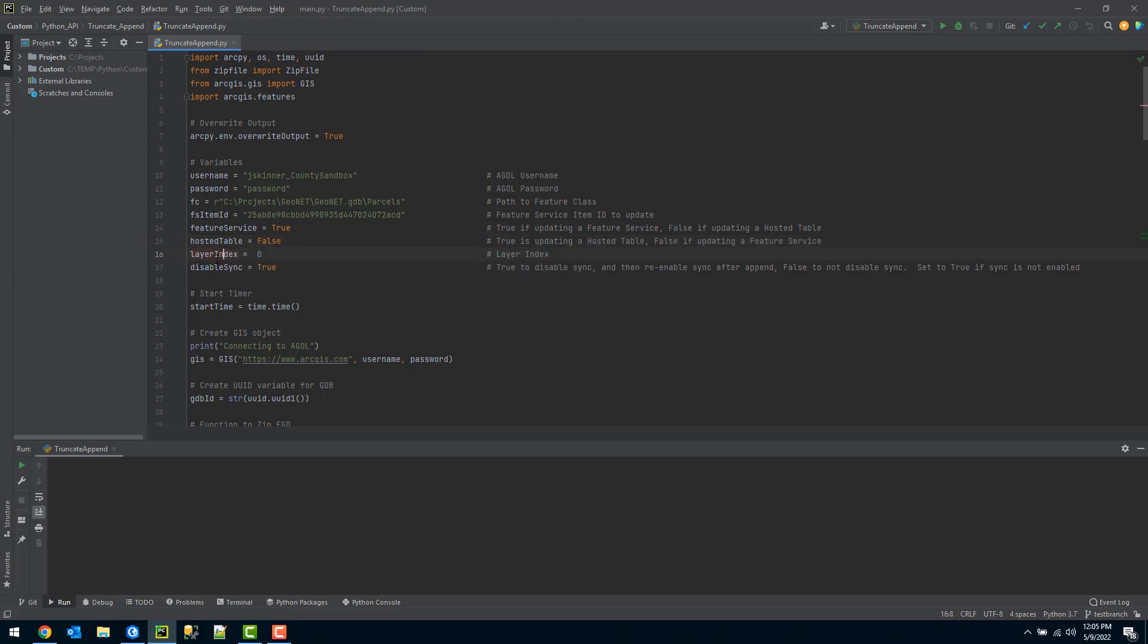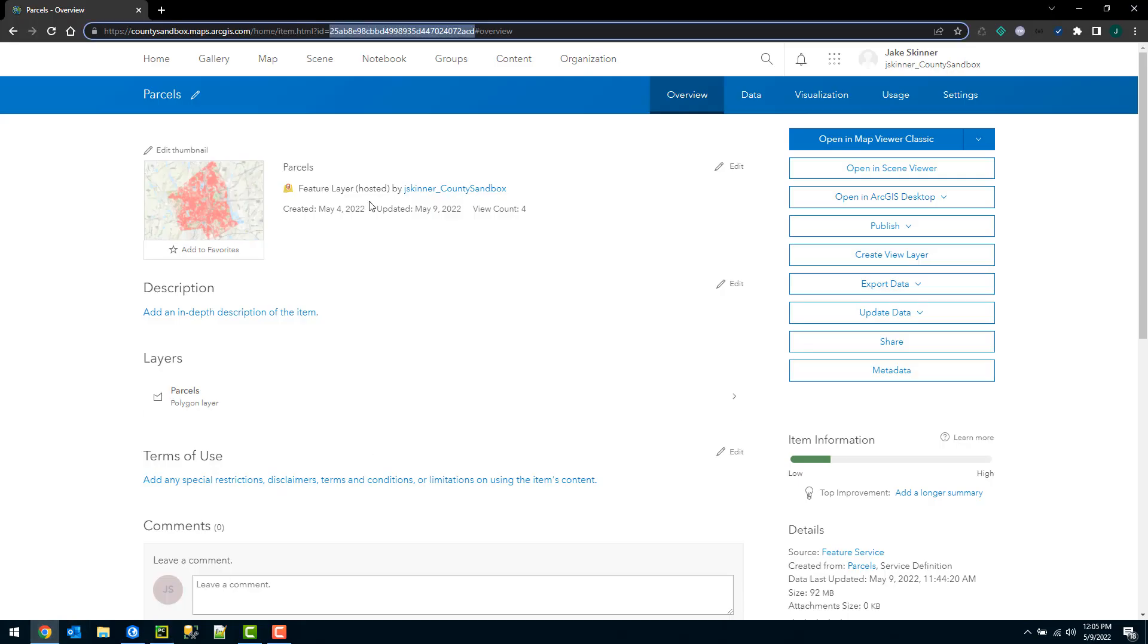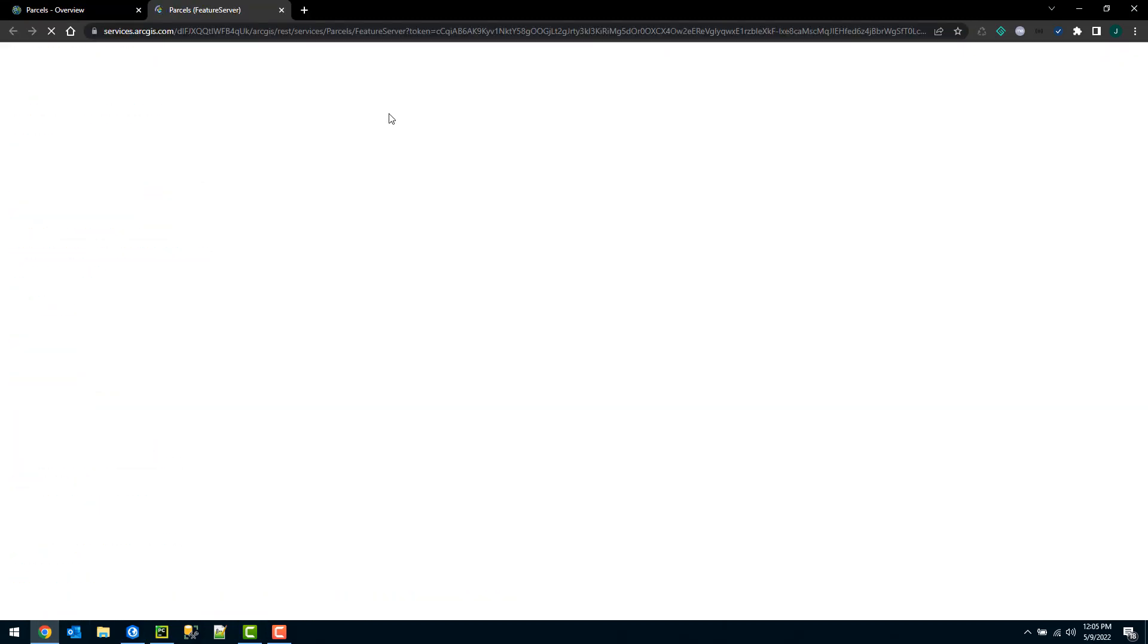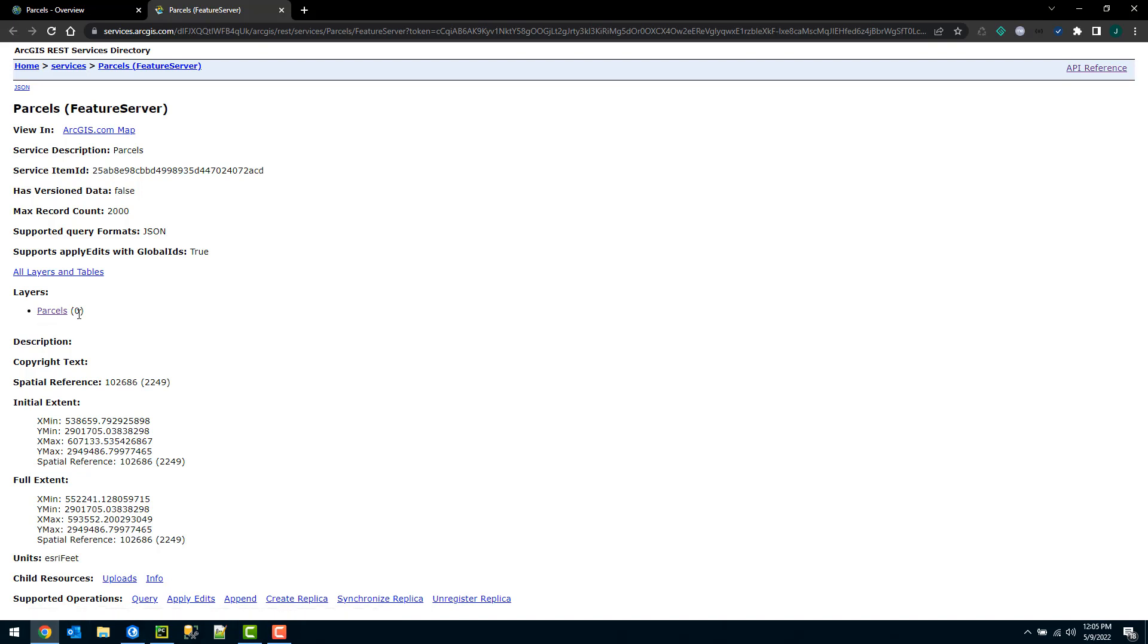The next variable is the layer index. I can get that from the URL of my hosted feature service. In ArcGIS Online I can scroll down here to my URL and click view, and you can see that the layer index is zero here.